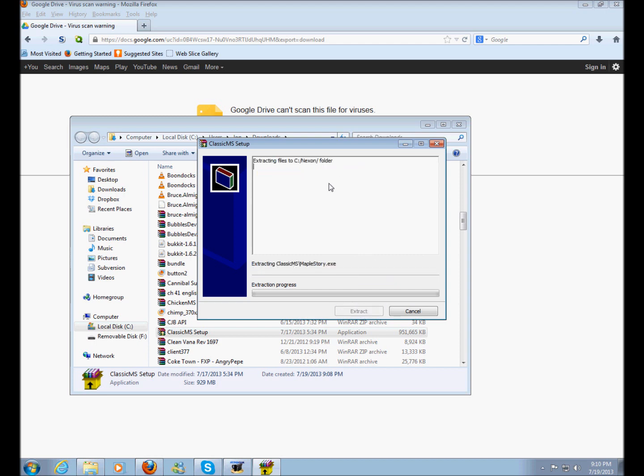And it'll start extracting the files. It's going to take a while so I'm going to pause the video and I'll come back later.